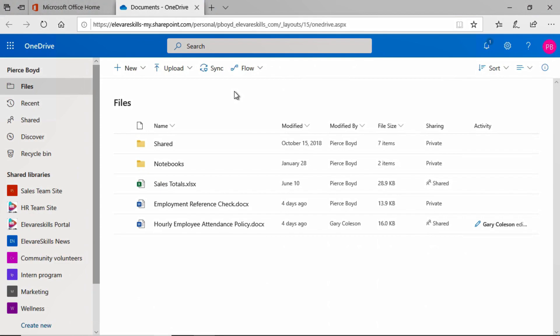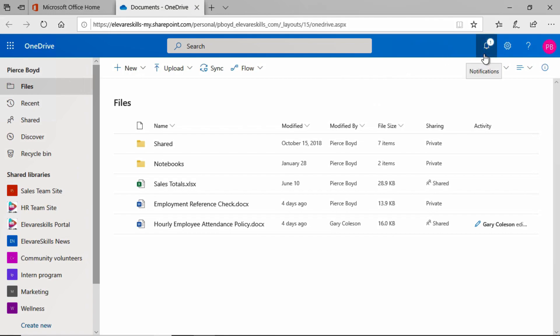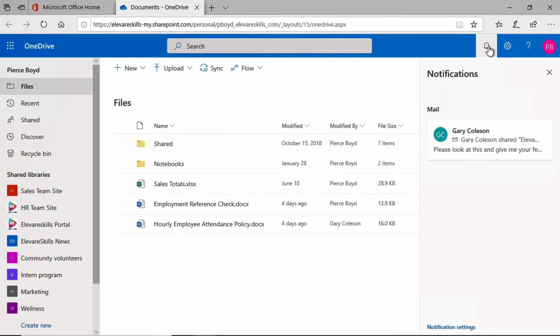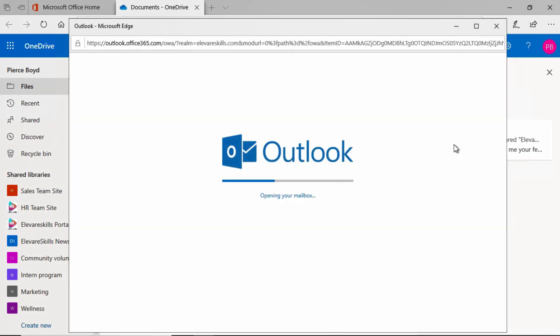Now, I am here in the OneDrive folder of Pierce Boyd. You can see up here in the upper left, we're signed in as Pierce. If we come up here to the top and we see this little symbol here, notifications, we have a little zero and a one. When we click there, we get the notification saying that Gary Coulson shared something. And if we click on this, it's going to open up Outlook.